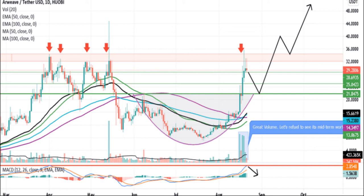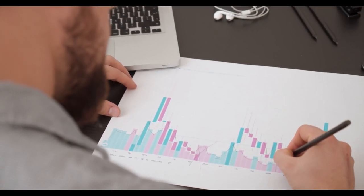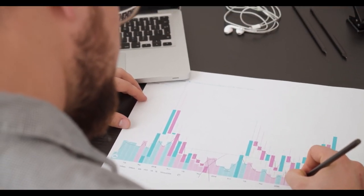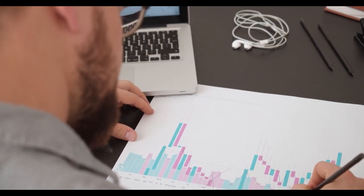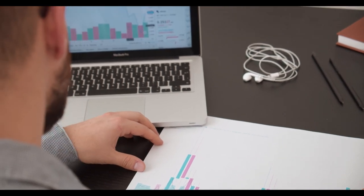Where can you buy Rweave R? R can be purchased on cryptocurrency exchanges such as MXC, Bilaxy, Wobe Global, and Huobi, among others. It can be traded against the stablecoin Tether (USDT), as well as Bitcoin (BTC) and Ether (ETH).